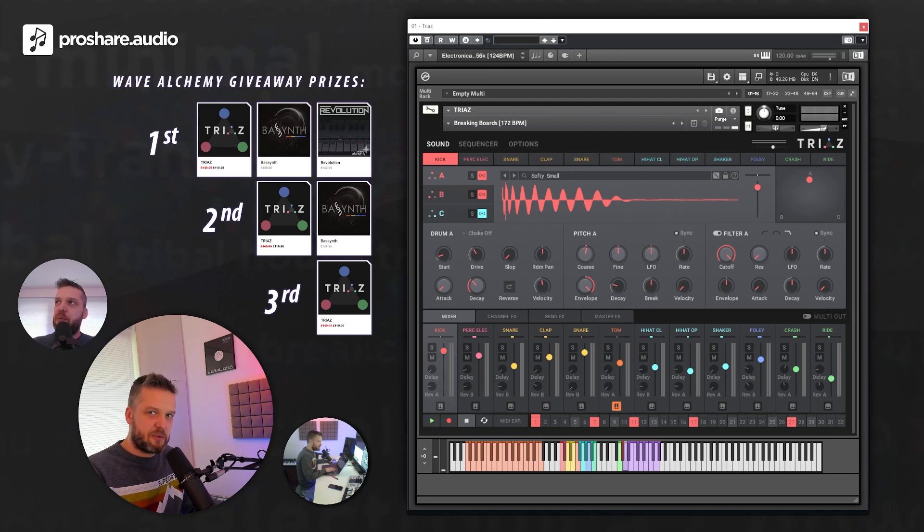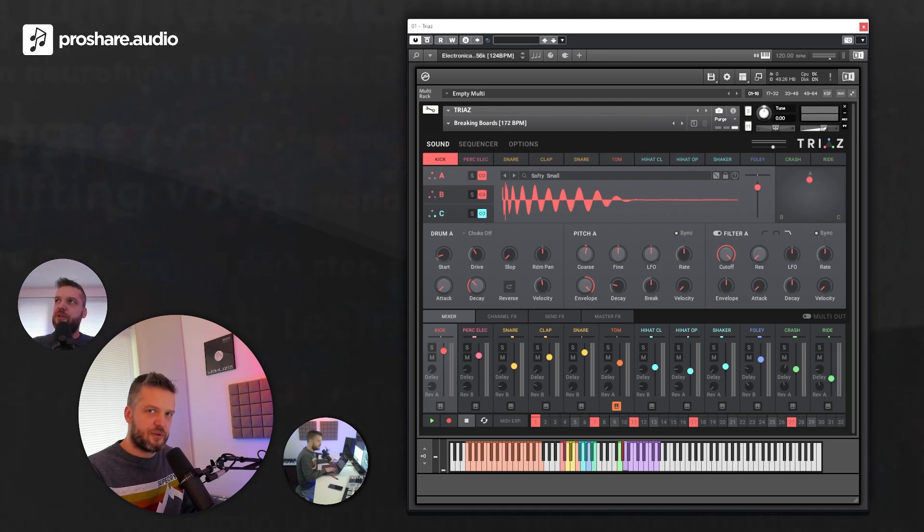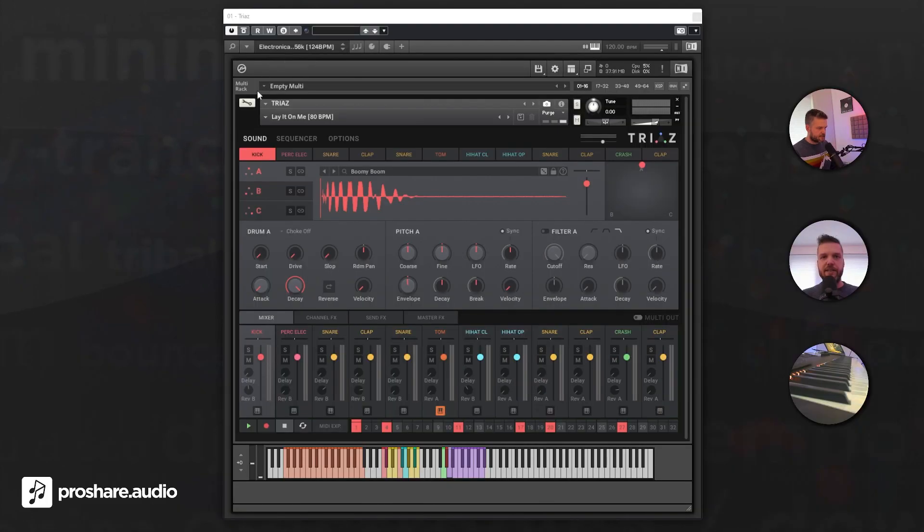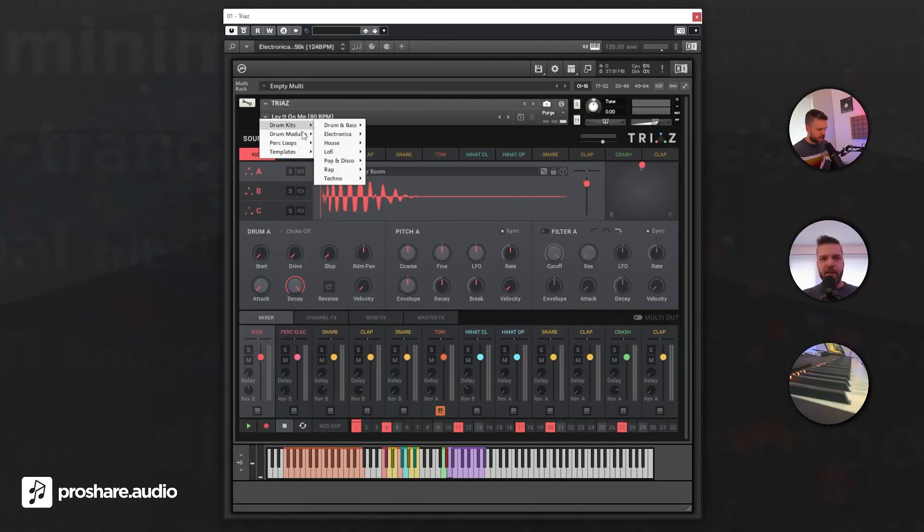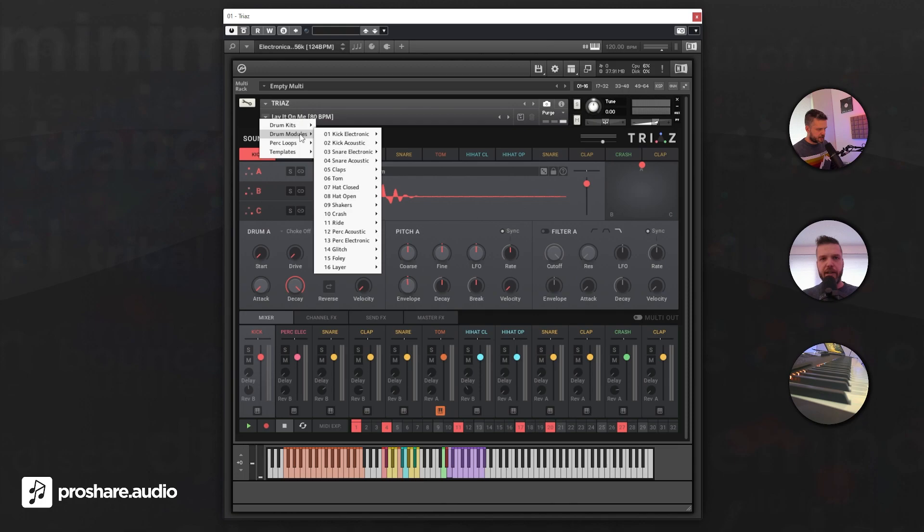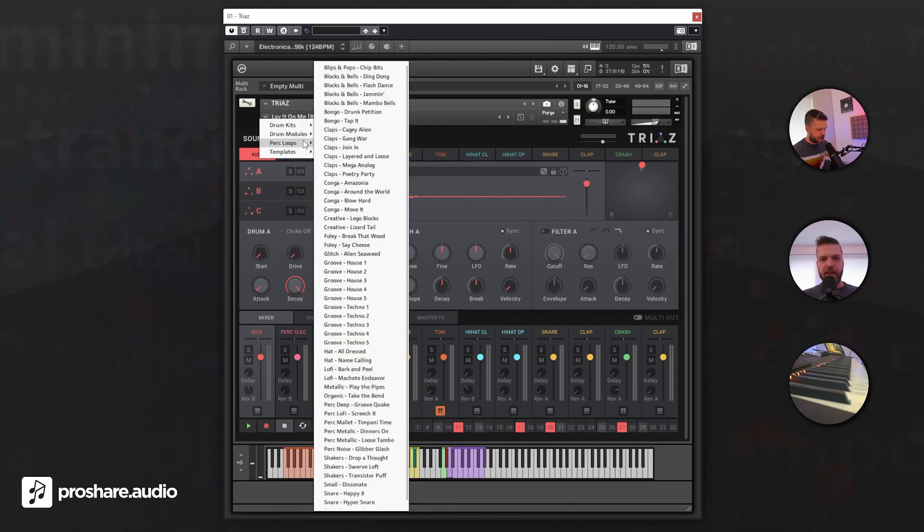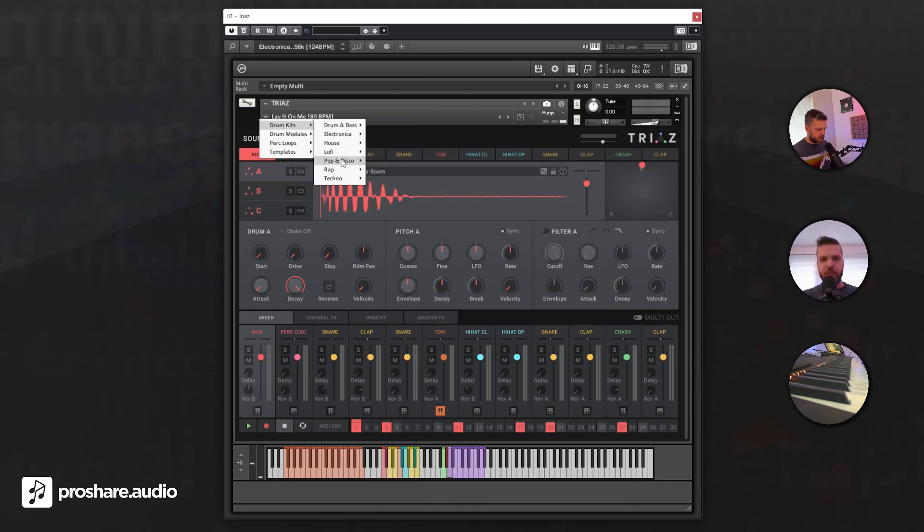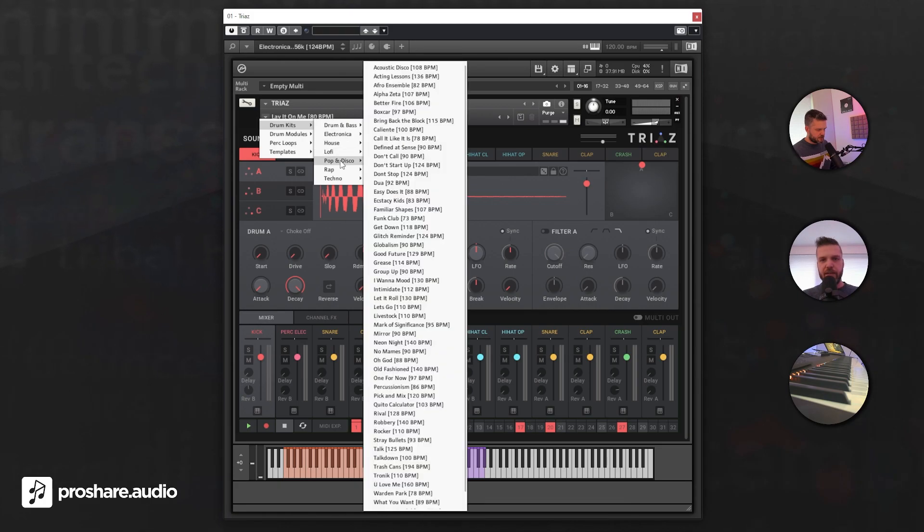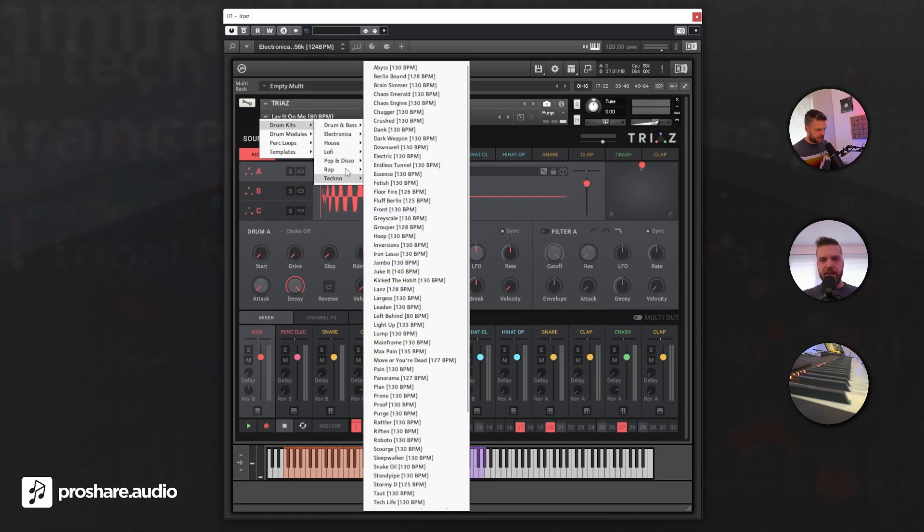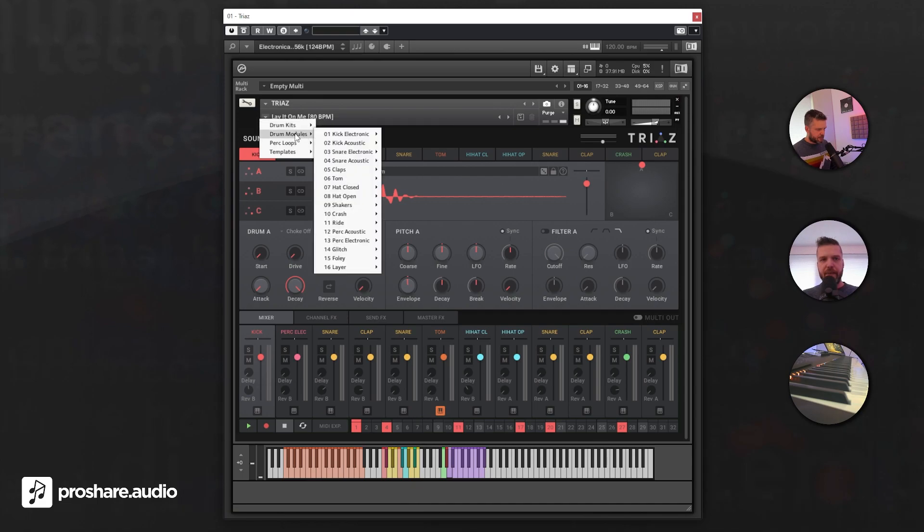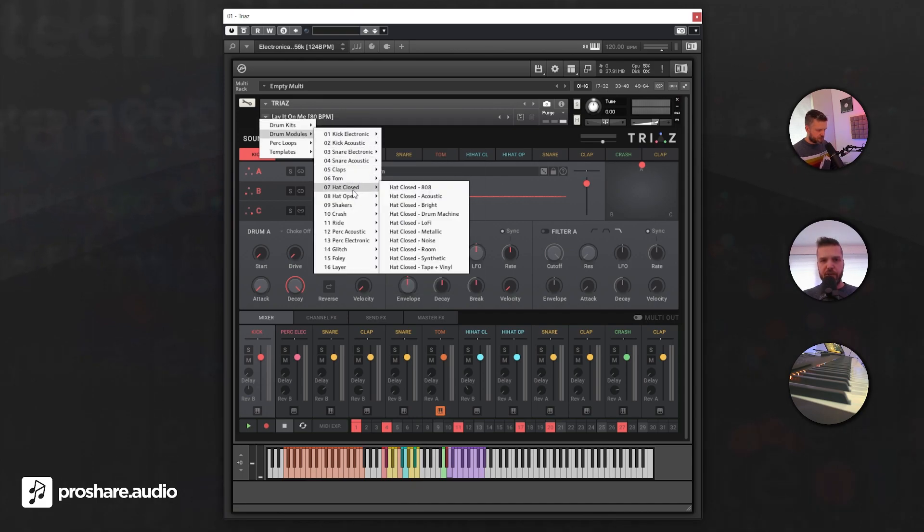But first, let's dive into the Trias drum machine. Let's check out some of the presets. They are well organized and categorized. We have first of all the drum kits which are categorized by genre, so you can easily find the right drums for your track. Then we have drum modules, which is very useful.